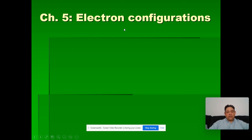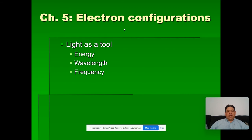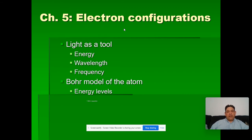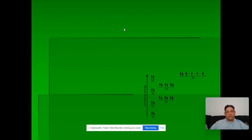We start off with the chapter on electron configurations. The first part was basically light as a tool, and we learned different properties. We learned about light having energy, wavelength, and frequency.